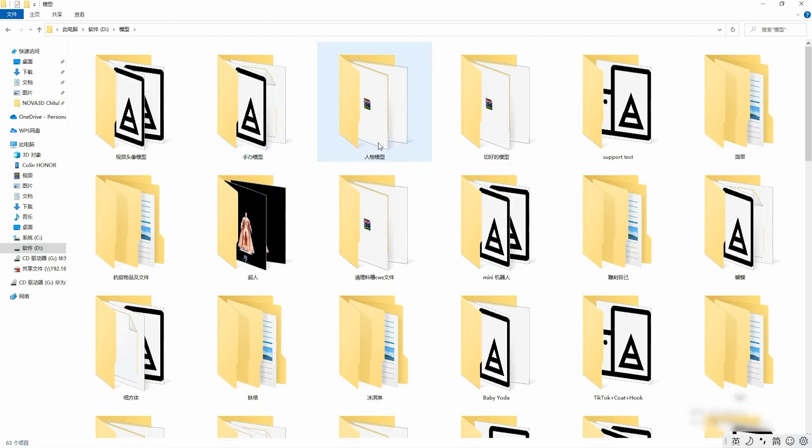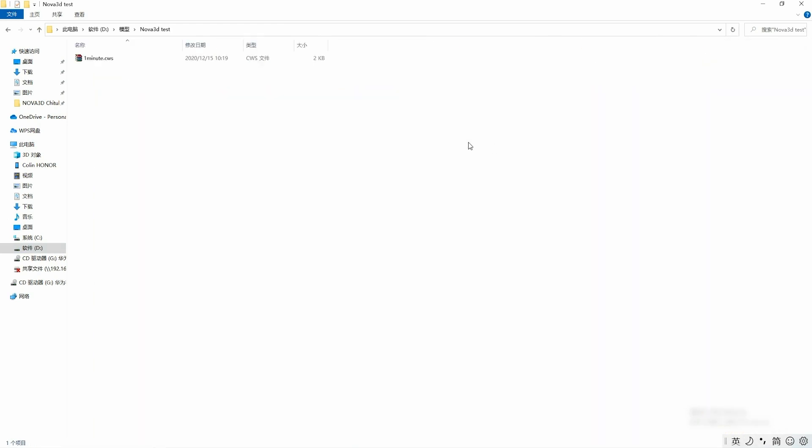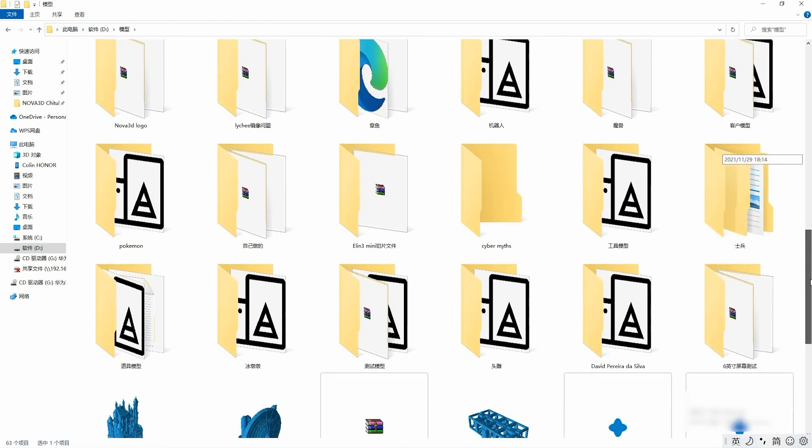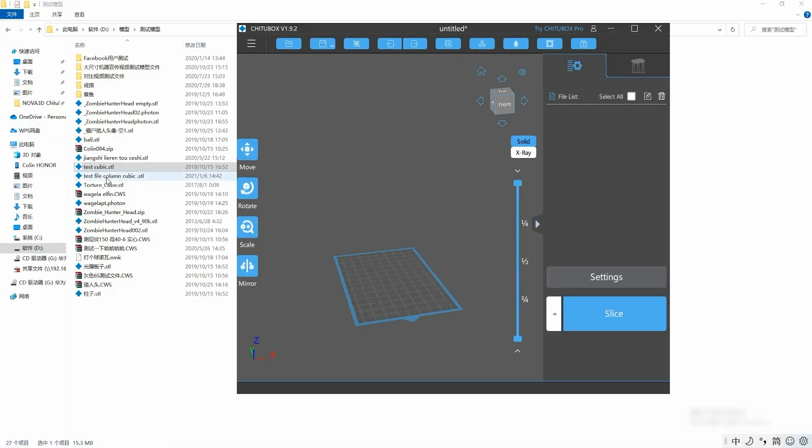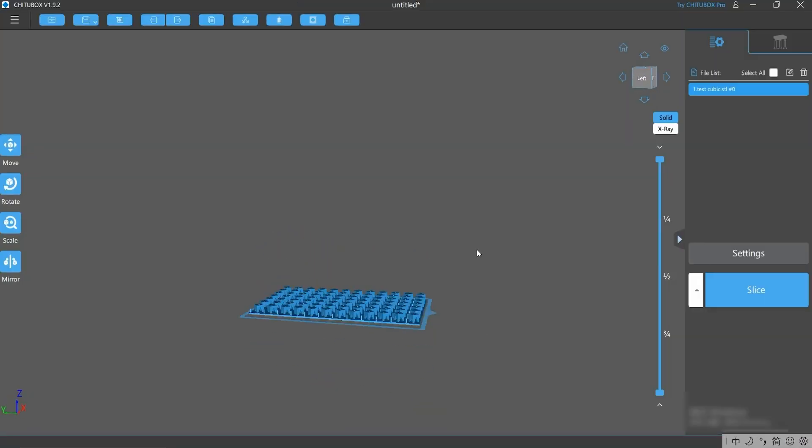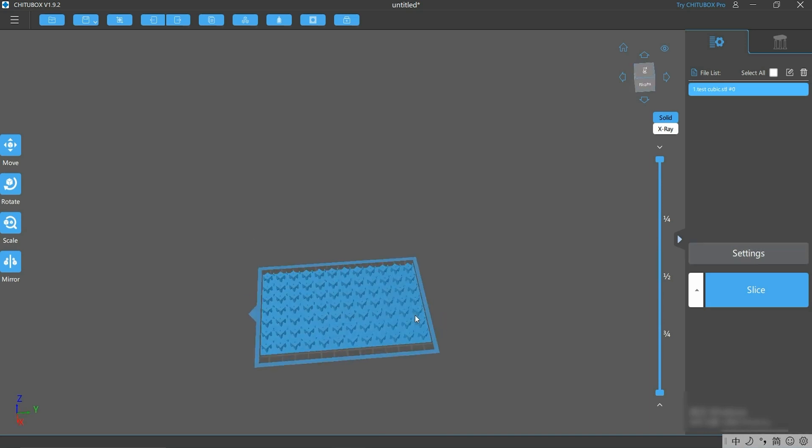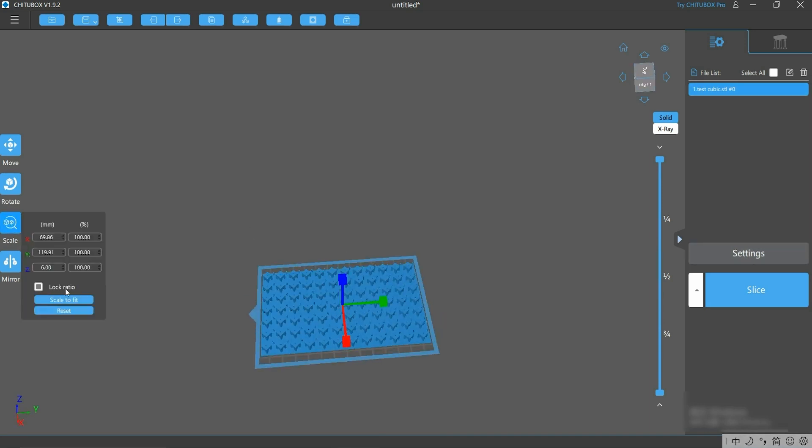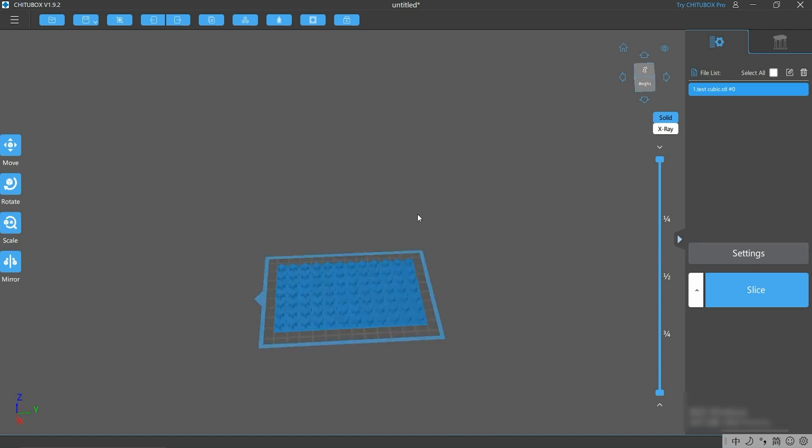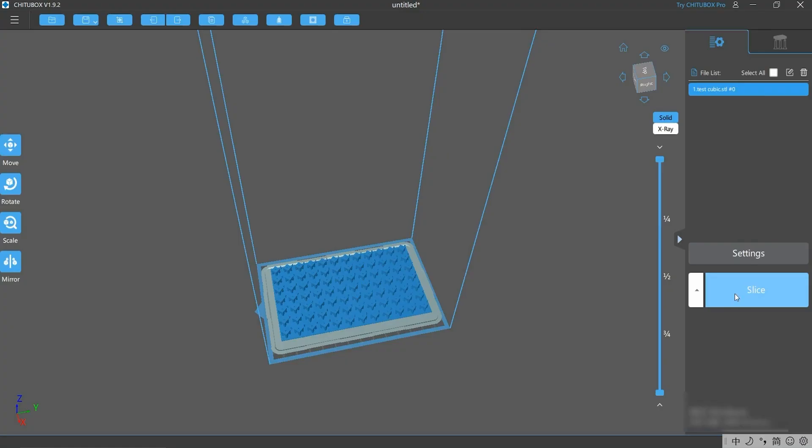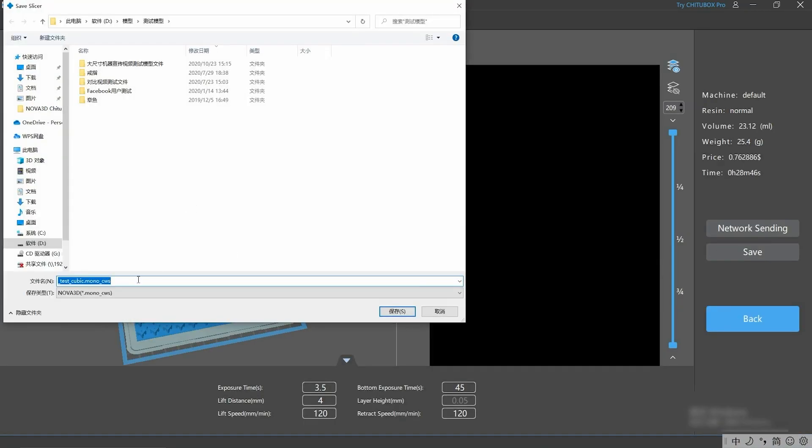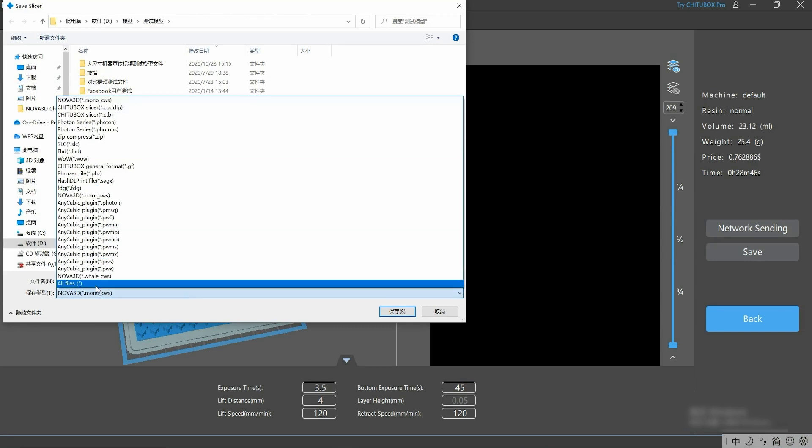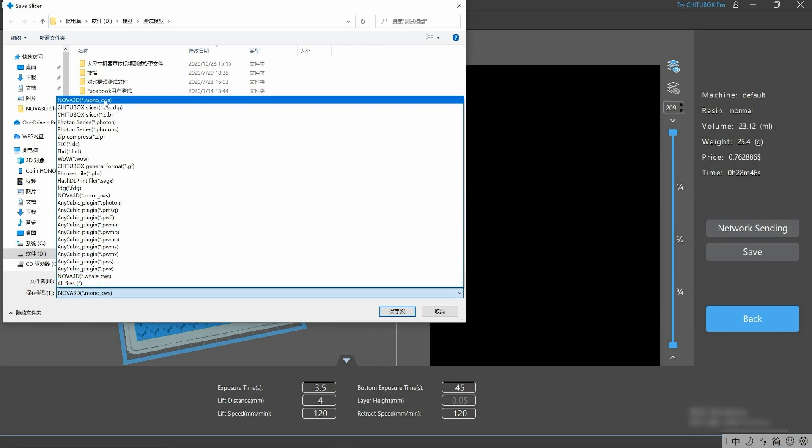I'm going to slice a model and take it to try. I decided to print a cubic array because it's pretty fast to get the result. I'm going to use Benny for mono to print this model, so I click slice here. And then we choose mono.cws, this format, to save this file.